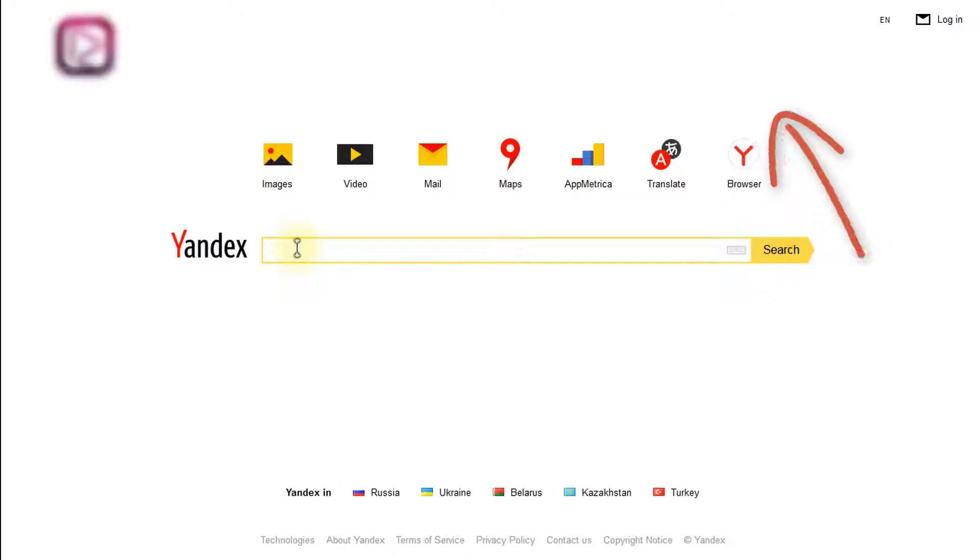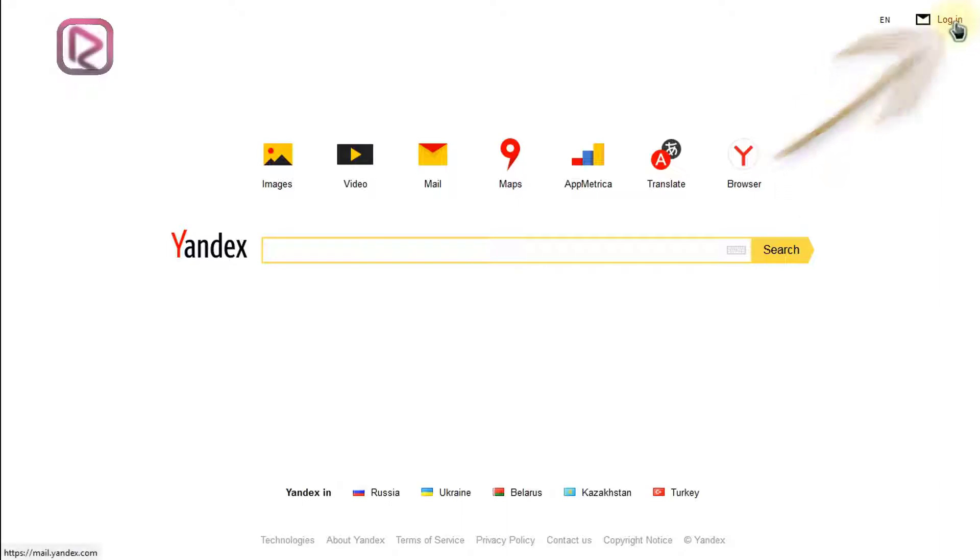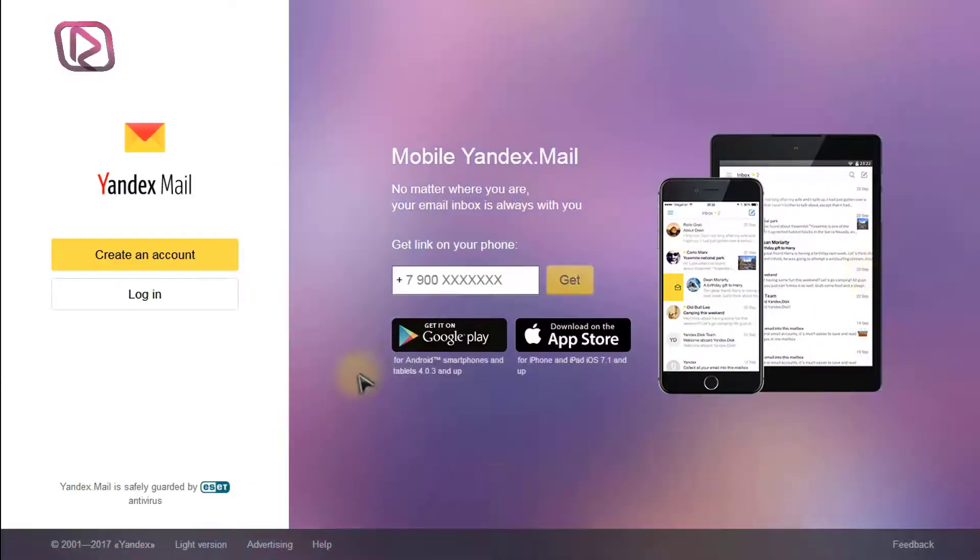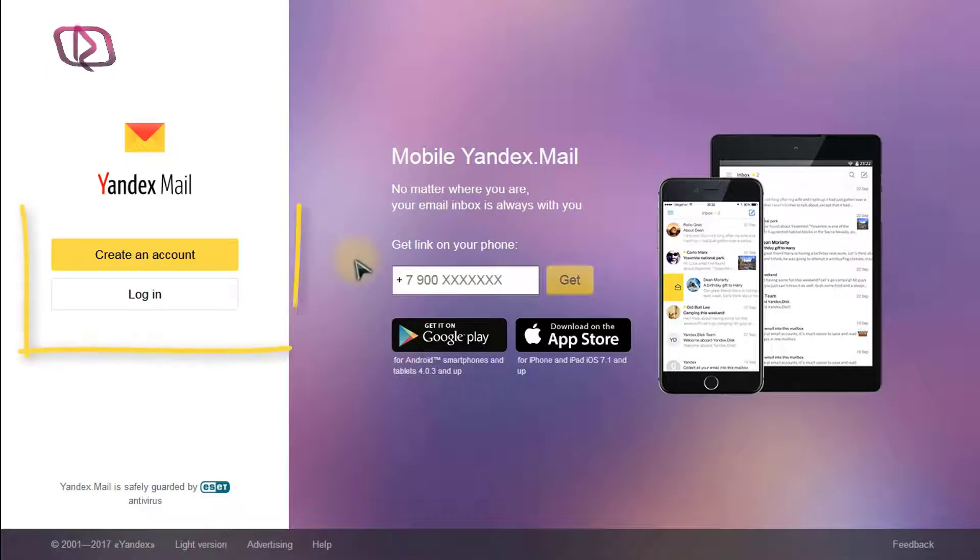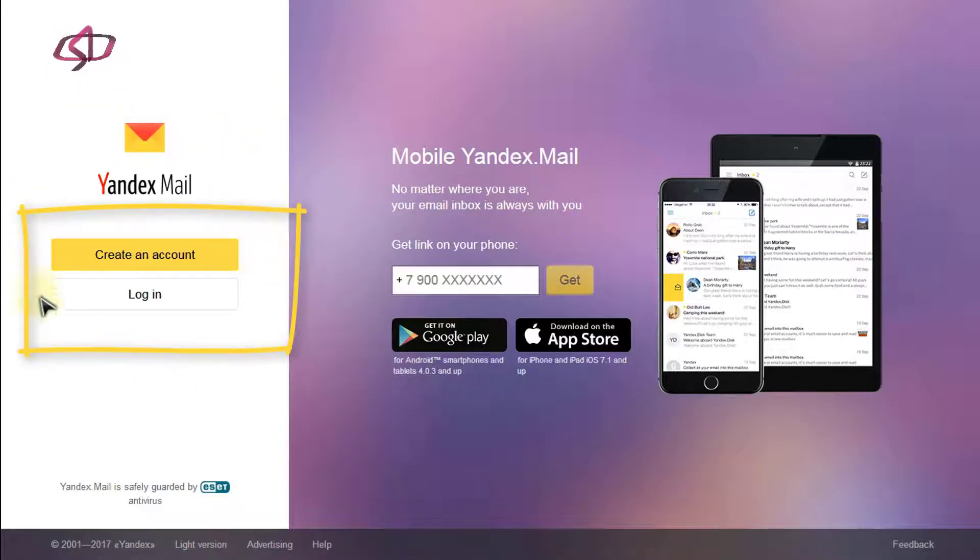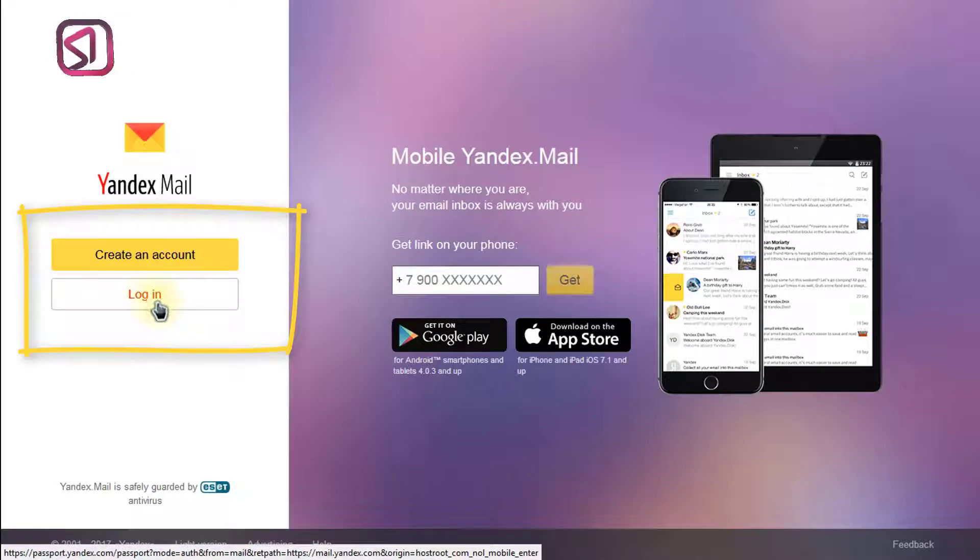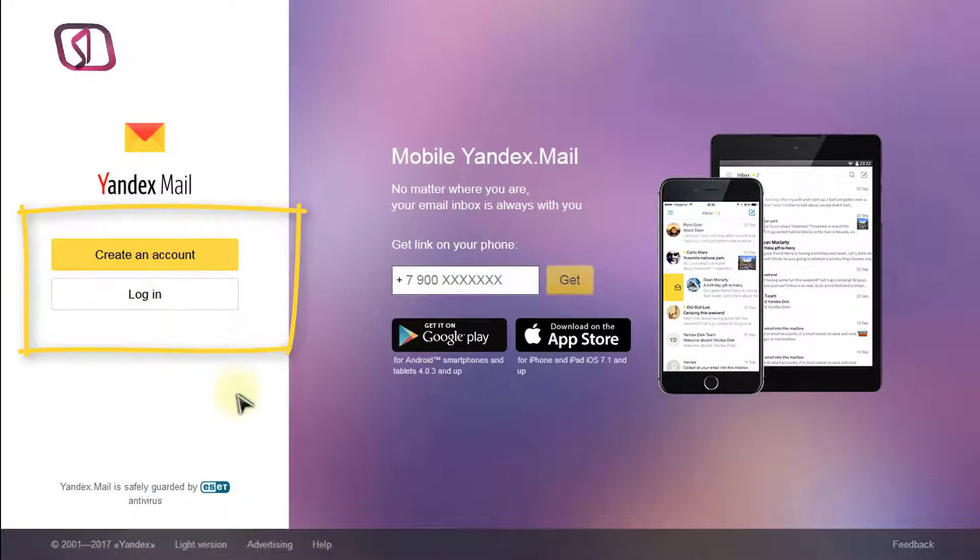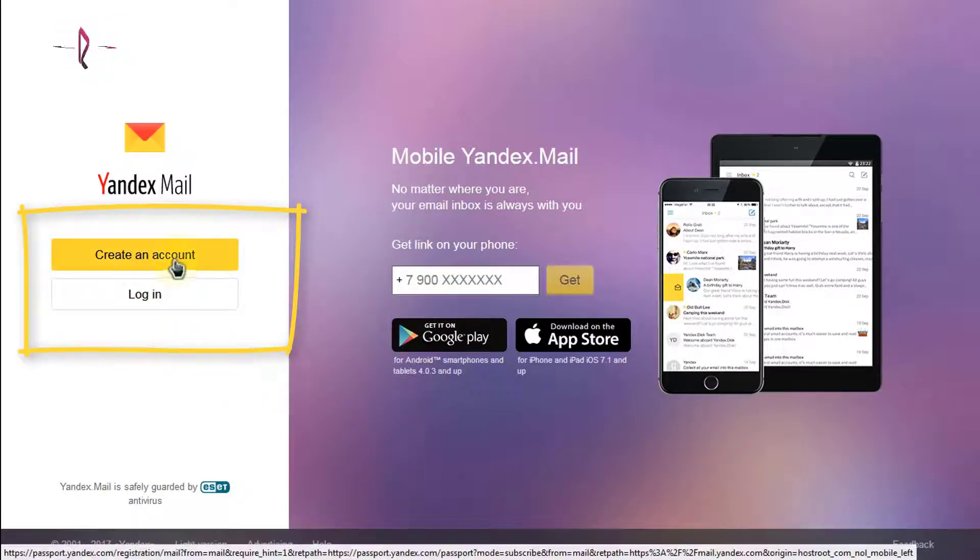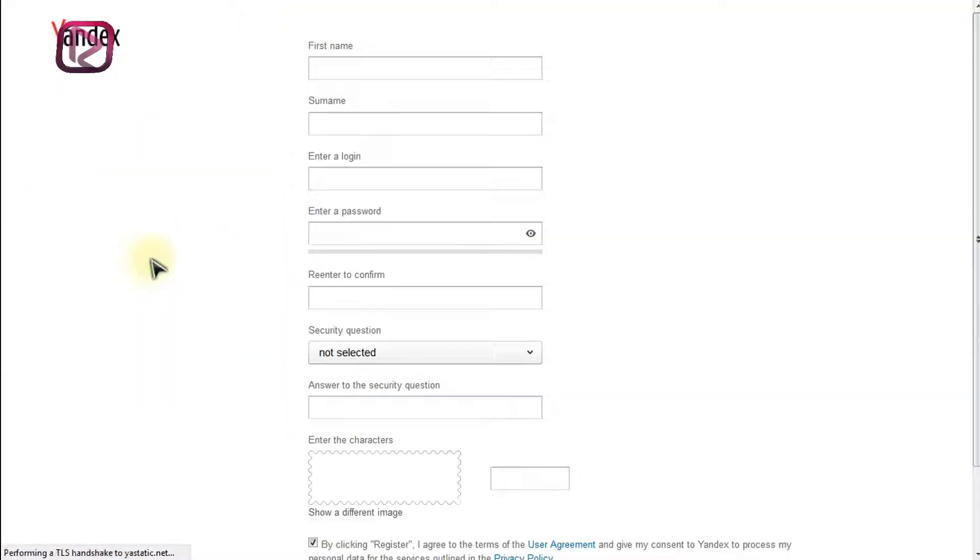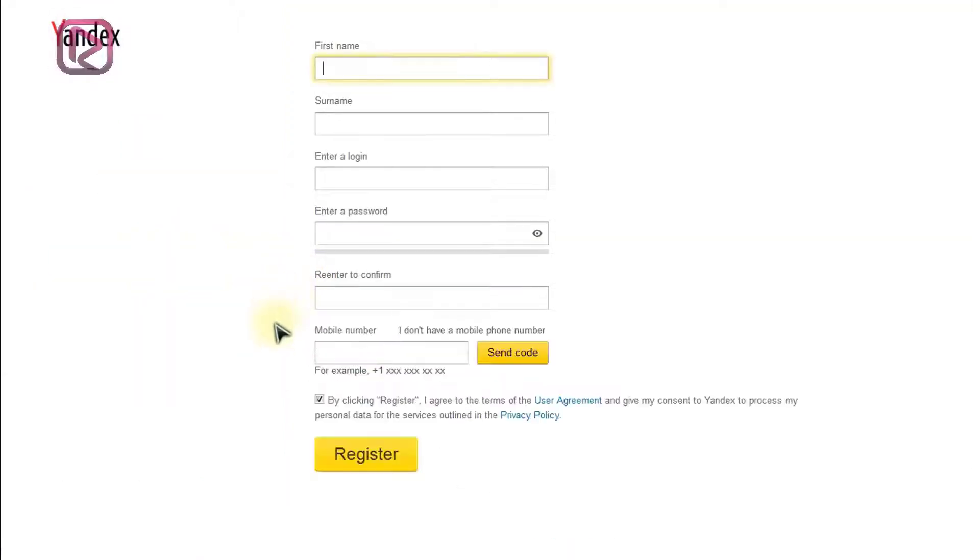When you head on to the website, what you need to do is head on to the top and click on login. This will take you to a new page. So of course if you have already registered you just login, but in our case we will create a new account. Click on create a new account.